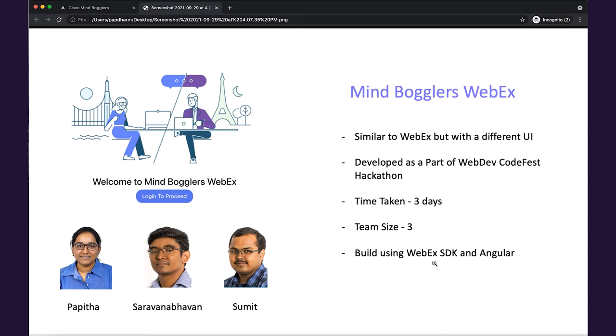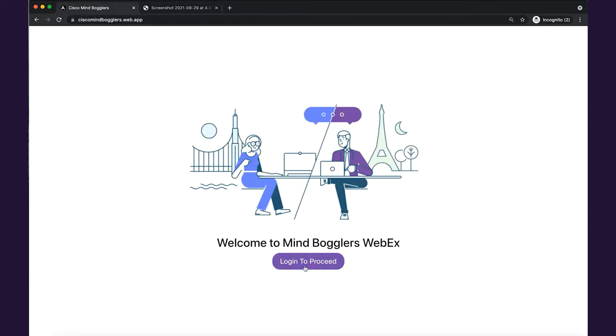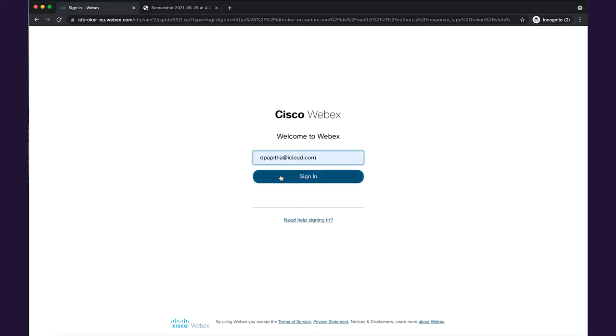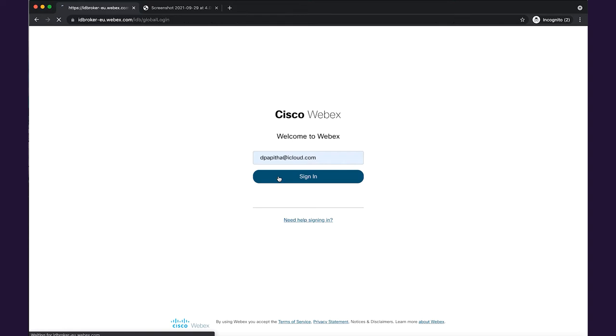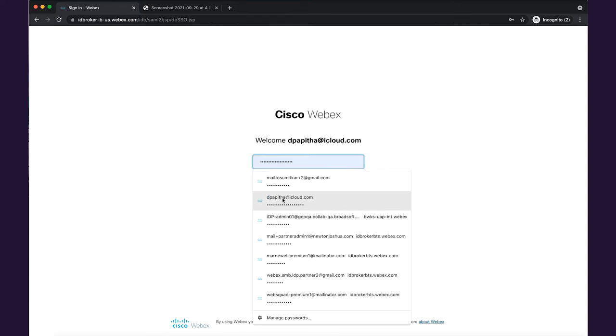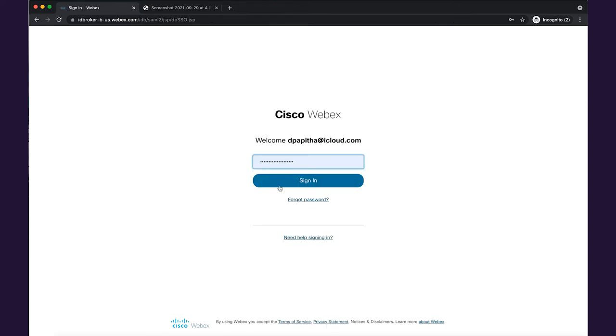So now let's get into the demo. Here is our website. For login purposes, we have used the OAuth client, and this OAuth client was created using the Cisco developer portal.